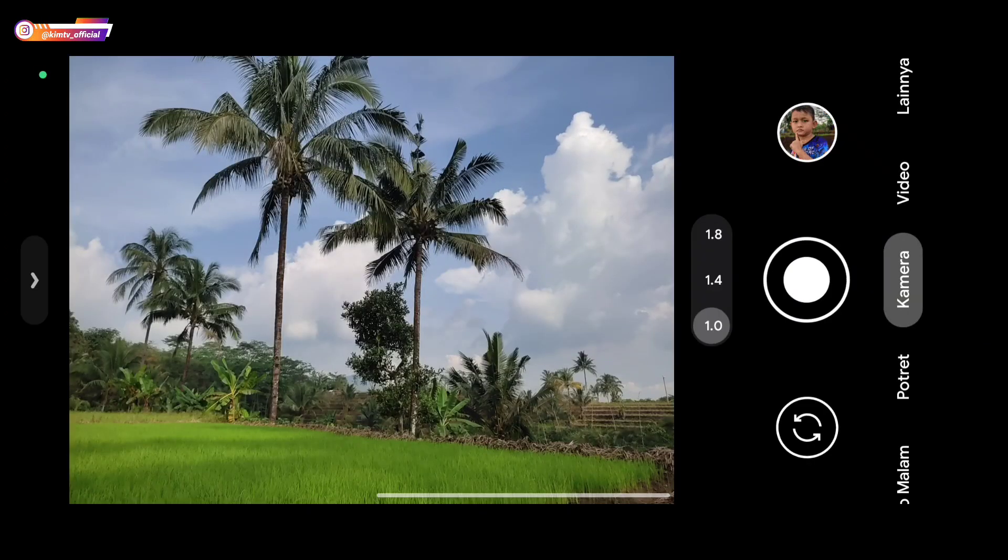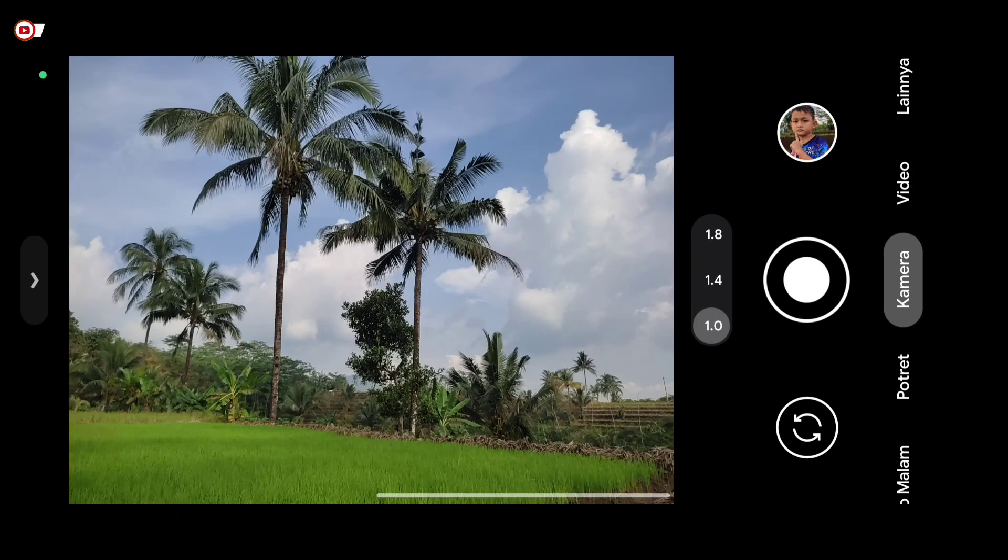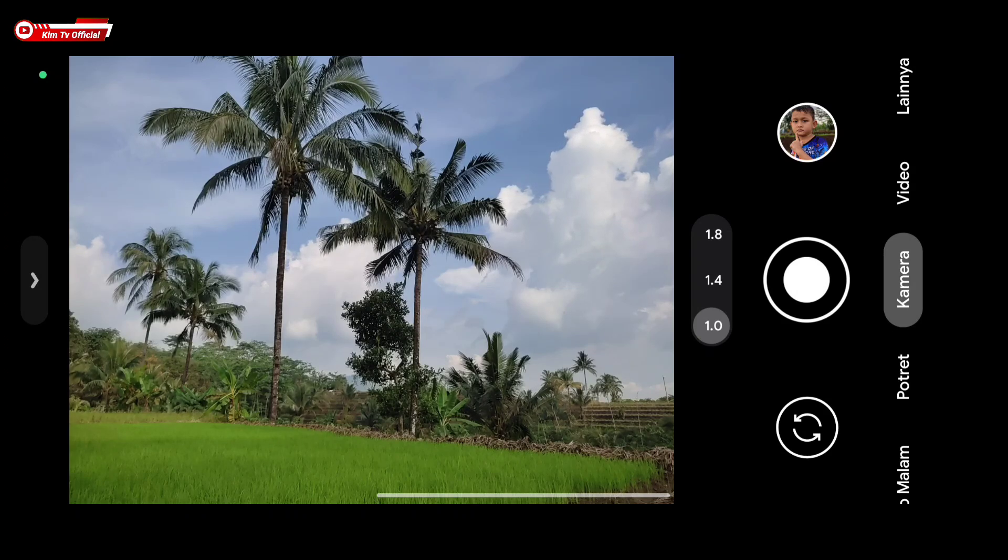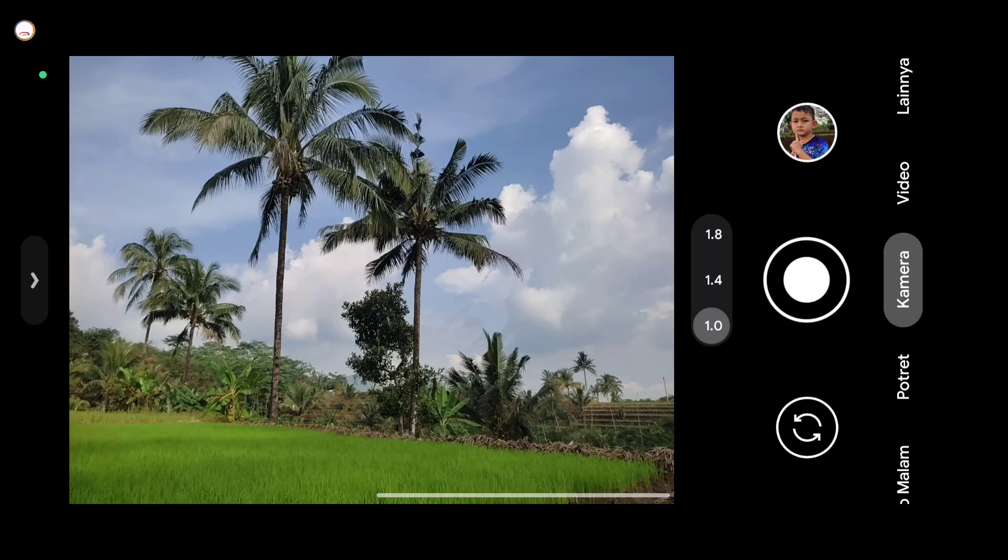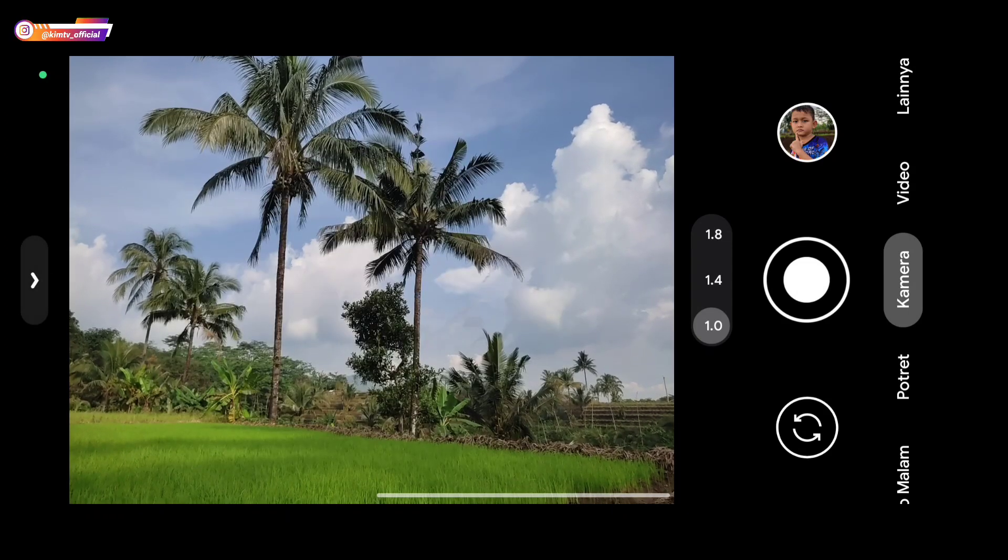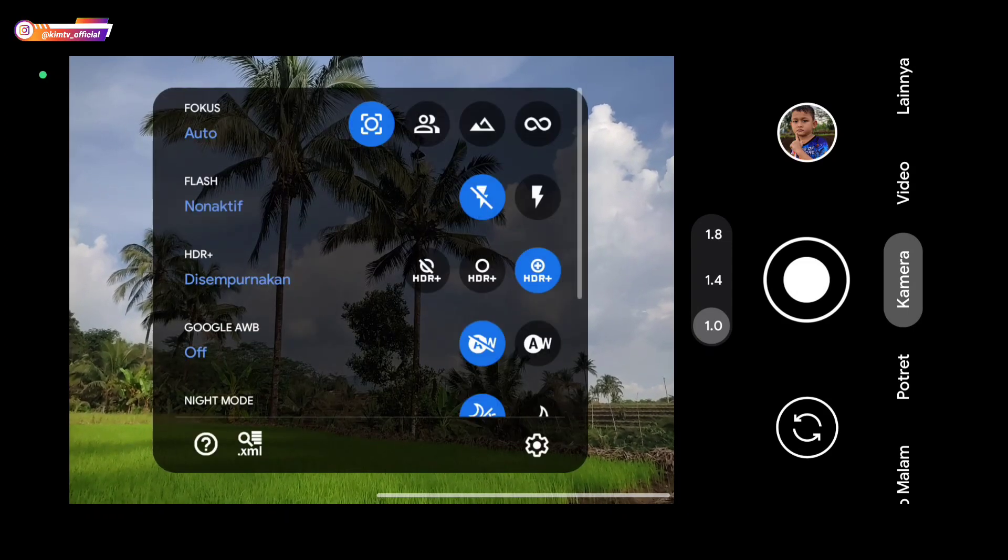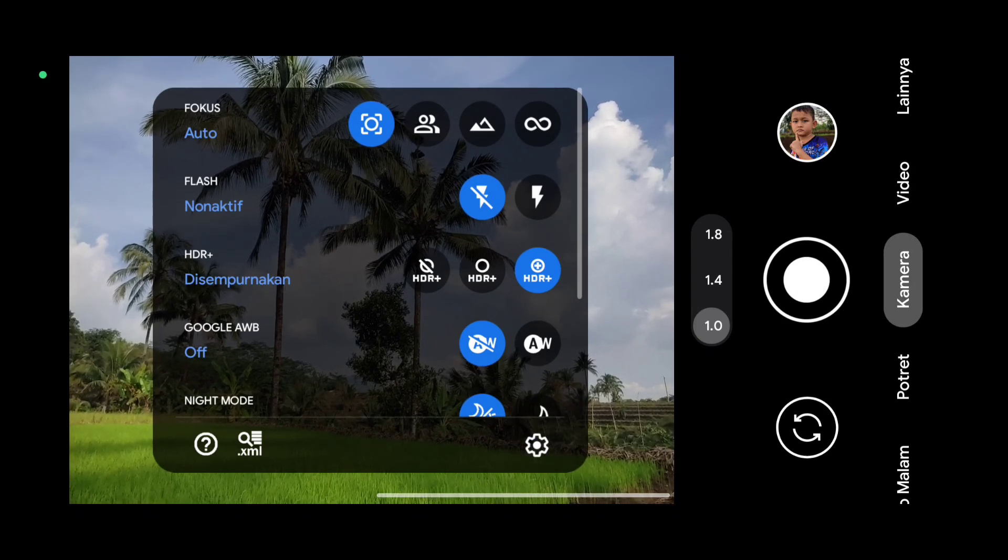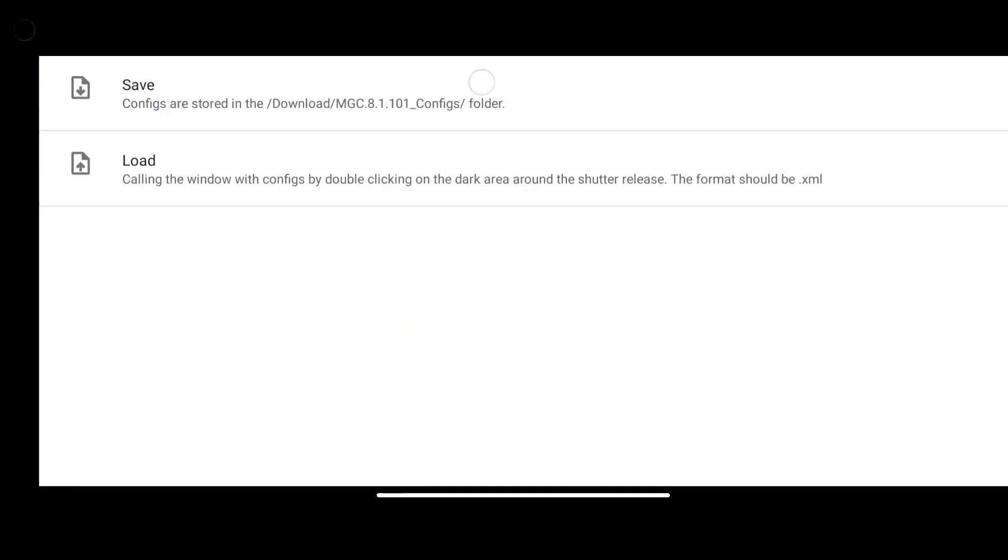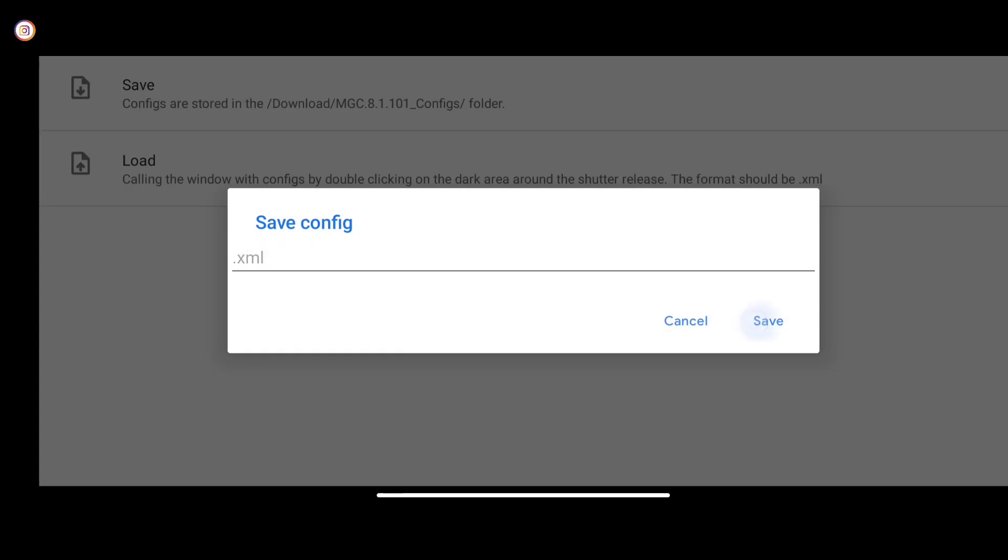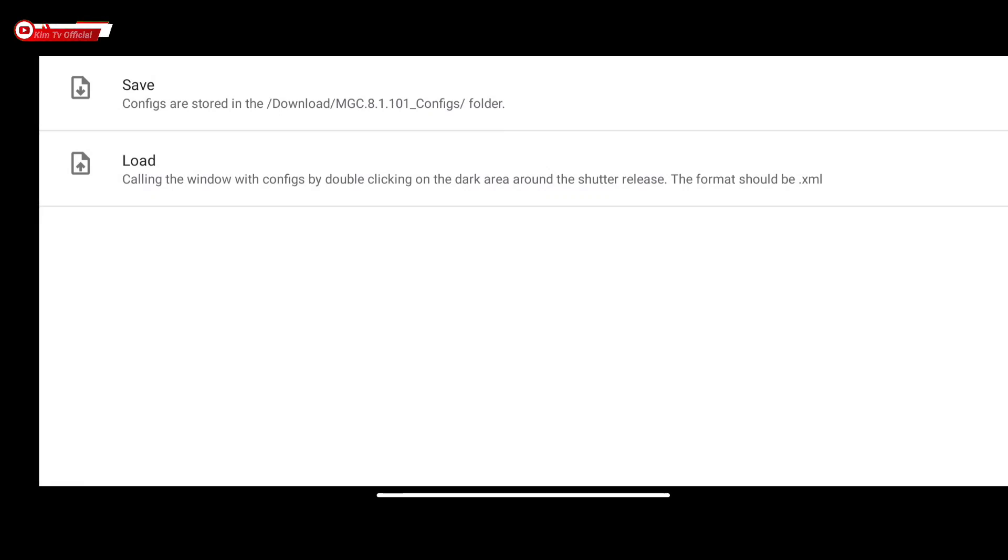Once installed, the standard display looks like this. Next, before we restore the config, first we create the config folder. Enter the settings menu, select config, then save. Save again, this is to create the MGC811.com.sof.1 config folder in the download folder, where we will put the config file in that folder.